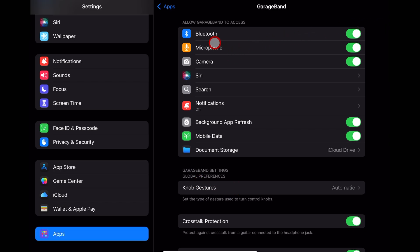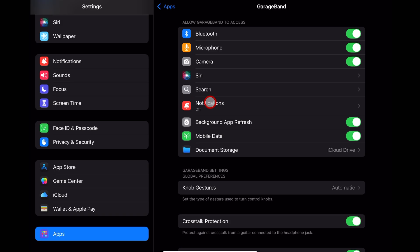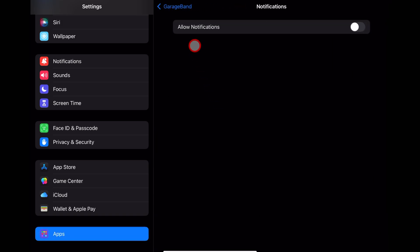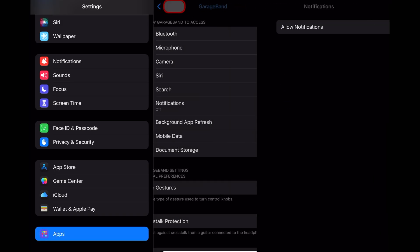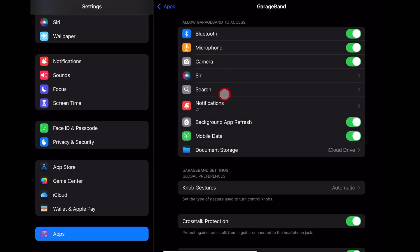The top section here is what GarageBand is allowed to access: Bluetooth, microphone, camera, can you use Siri, can you find your GarageBand projects in search, and do you want to turn notifications on or off? That's all covered there. You've also got the background app refresh here, which you can turn on or off, mobile data usage on or off, and your document storage.